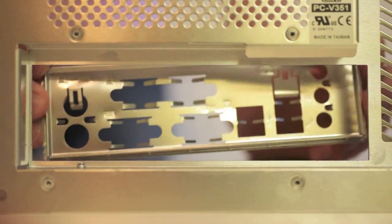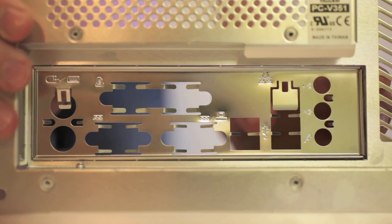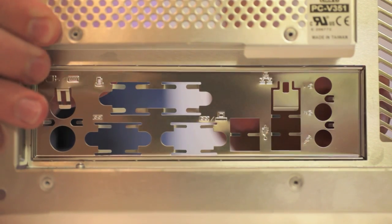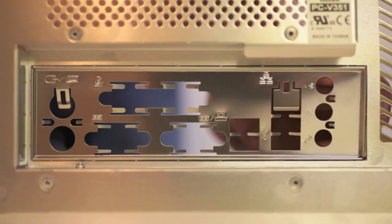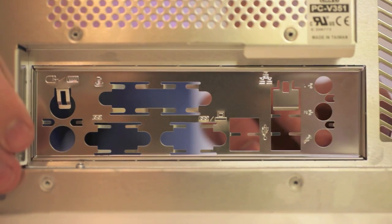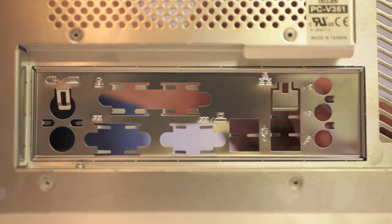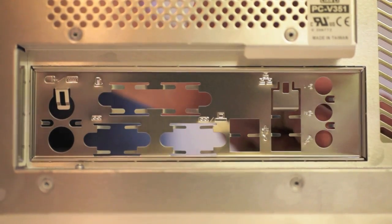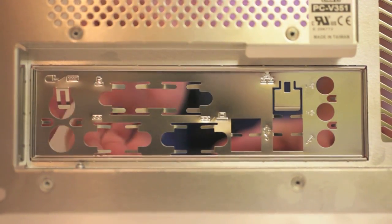To start, open up your motherboard and take out the I.O. shield, the plate that covers the ports on your motherboard. You should see a big space for it on the back of your case. Snap it into place. It'll take some force and you'll want to make sure all four sides are securely in place before continuing.